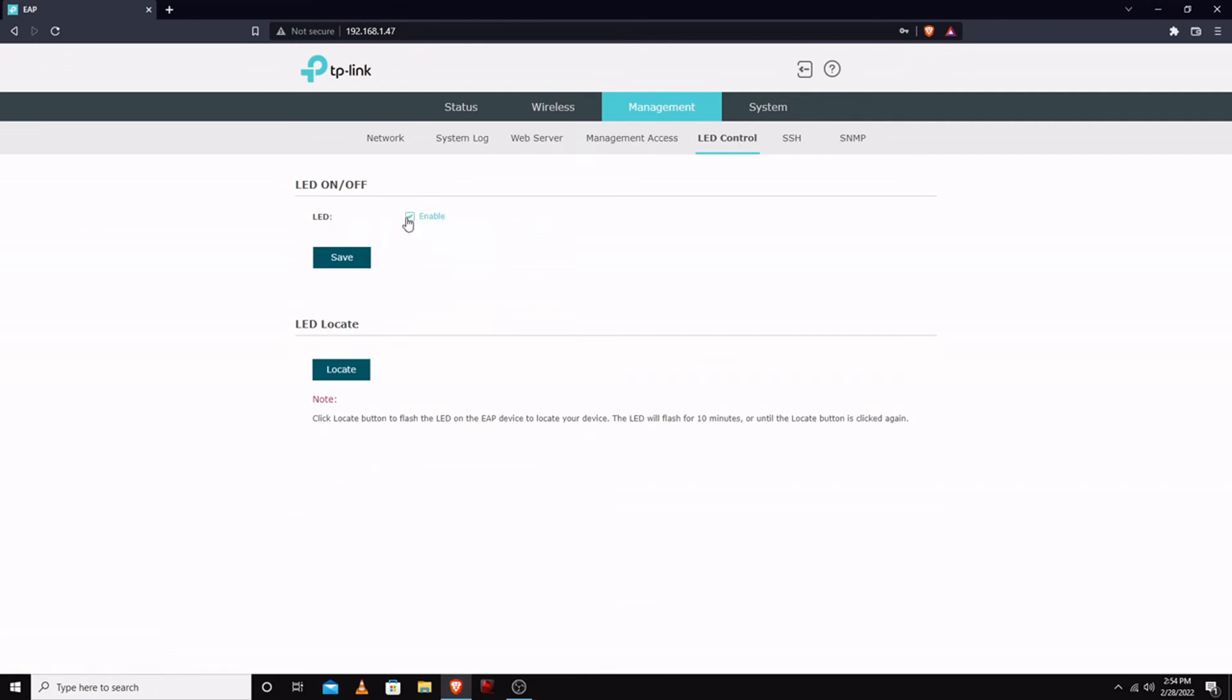Locate will make it flash, which would be useful if you were looking for an AP in a building and there's like 50 APs in the entire building, kind of thing.